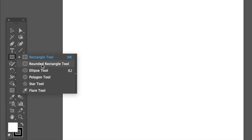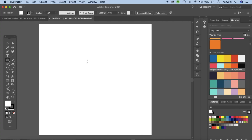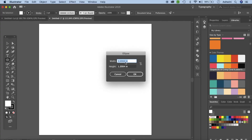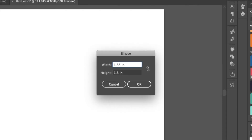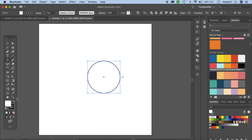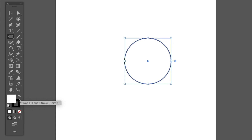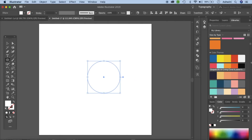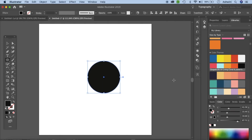Right-click and select the Ellipse tool. Double-click and make this about 1.3 inches — this size is not strictly necessary, you can use any size you want — and click OK to create a circle. Remove the stroke and set the fill to black so you can see it.